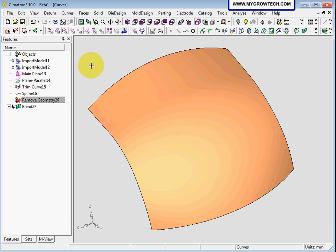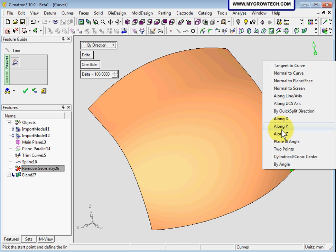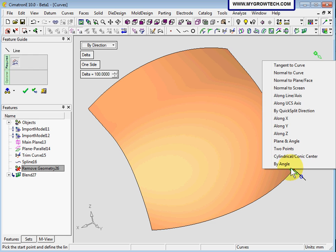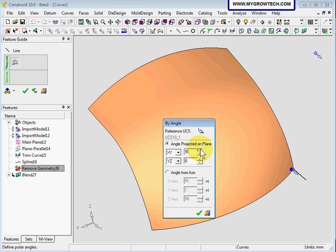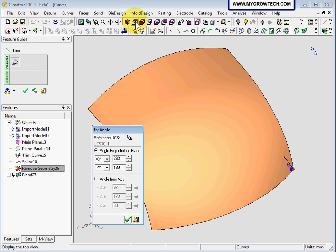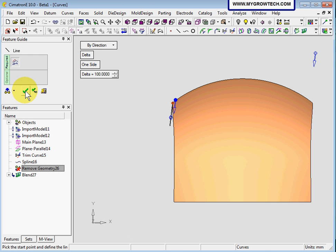Now we will create lines using this lines option here. We are going to choose bi-direction and a length of 100mm. I will select this end point here — make sure you click the snap point here — and change to along Y direction. Ok. Then click this point again, this time select bi-angle and change the angle to 263 degrees. Let's go to the top view — this is the line that I need. Select ok to create the lines.